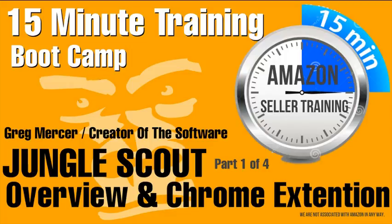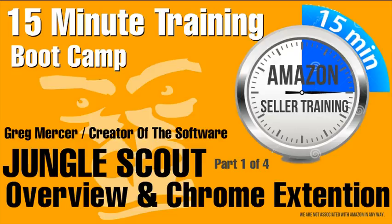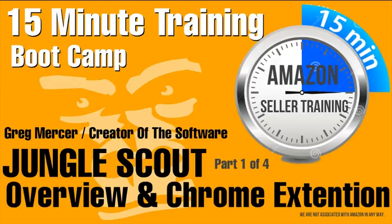Hello, this is Rob Fortney Jr. from 123amazon.net. Welcome to the 15-minute boot camp to help you start your Amazon business. Today we're going to talk about Jungle Scout and the Chrome application with Greg Mercer, the developer of Jungle Scout. If you're interested in getting a discount, please visit our website at 123amazon.net or click the link.